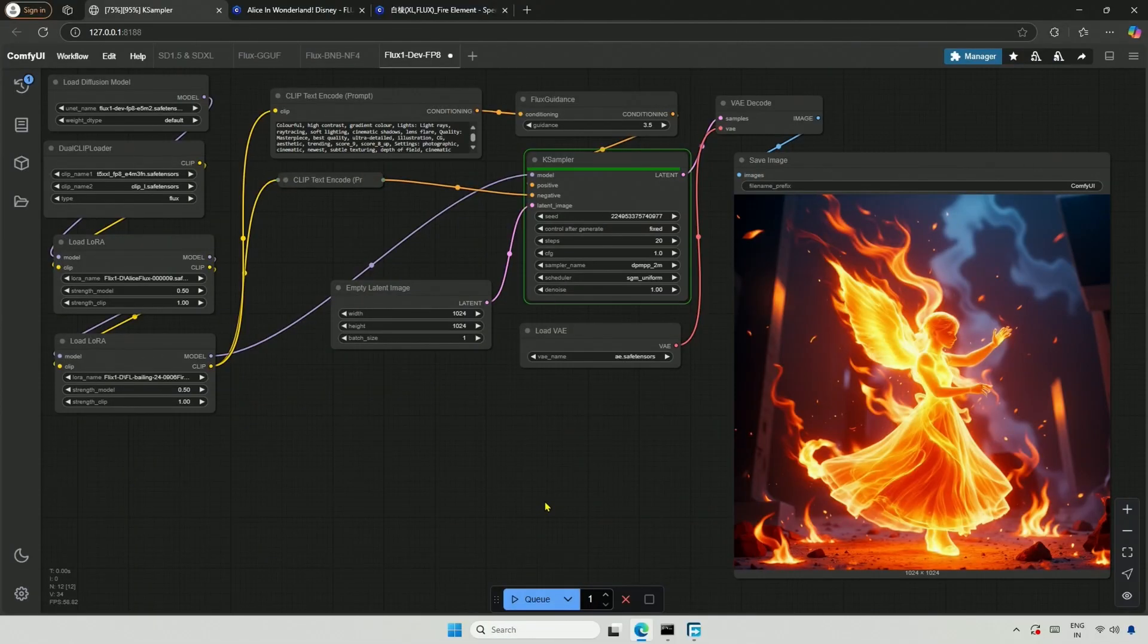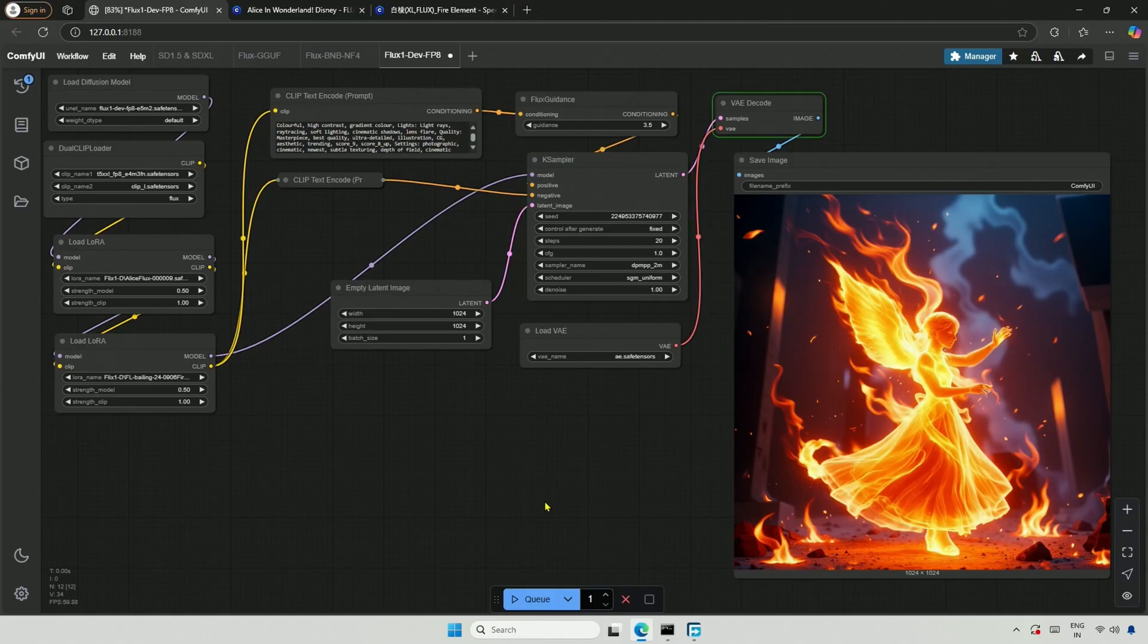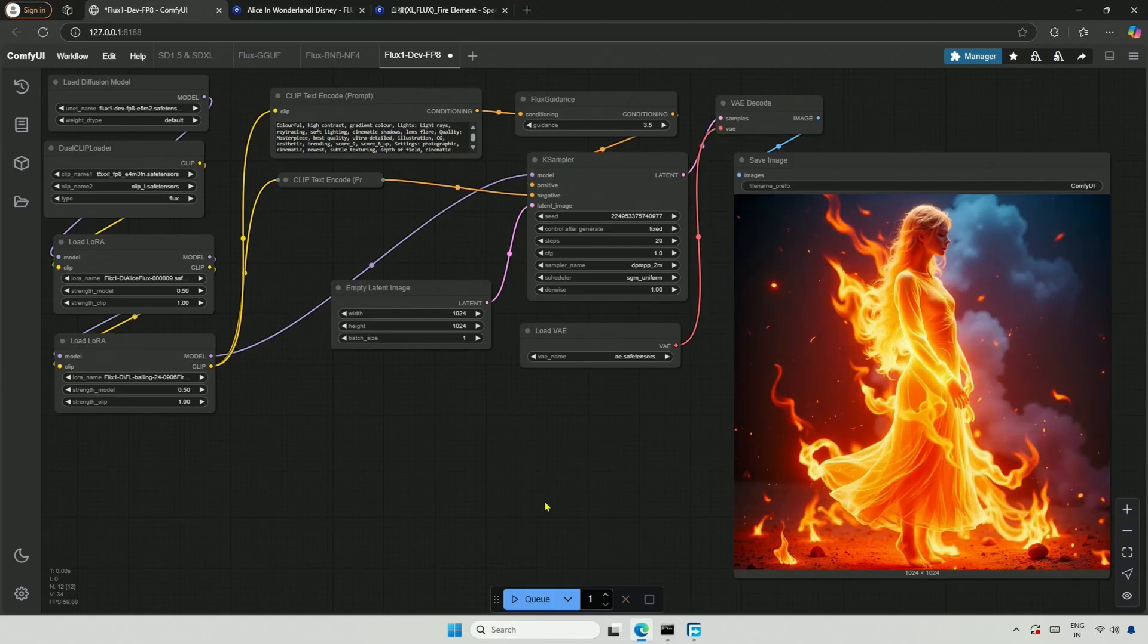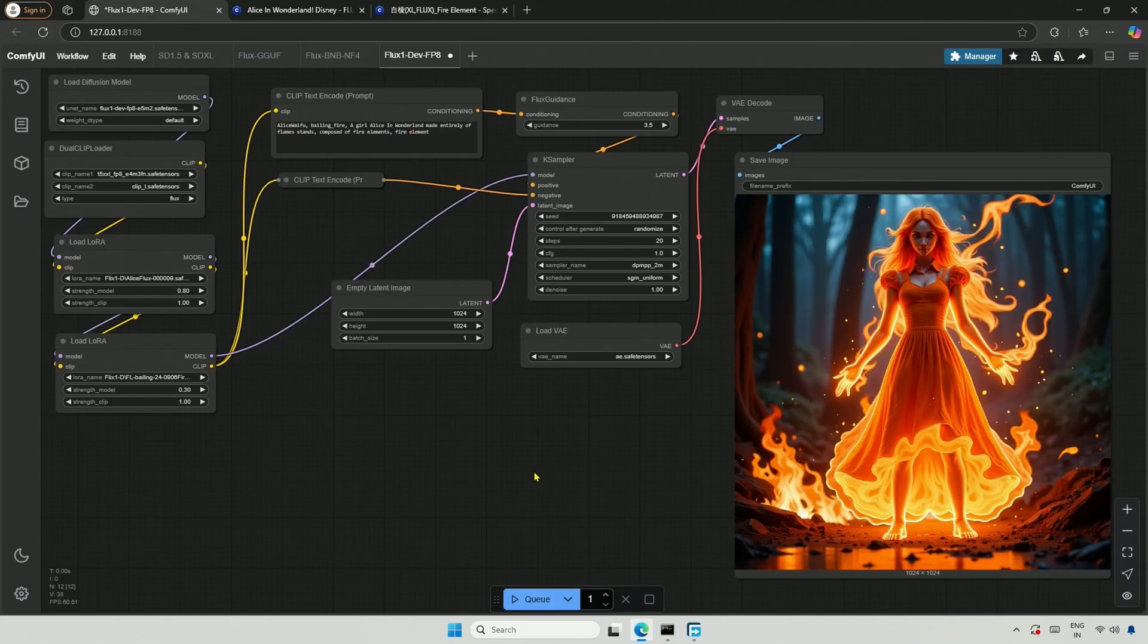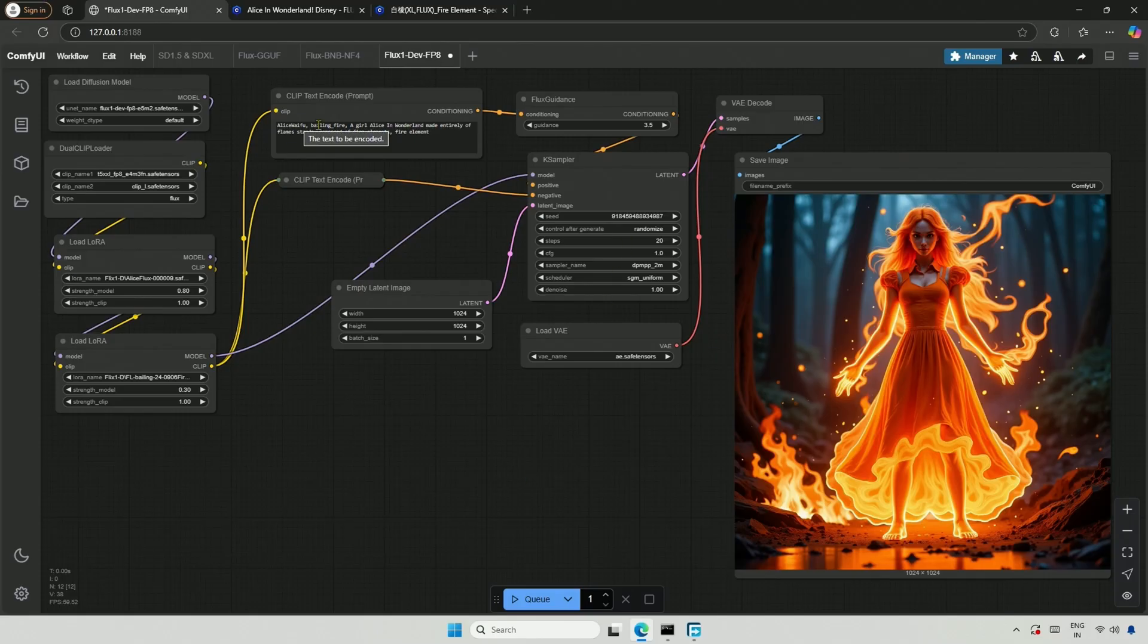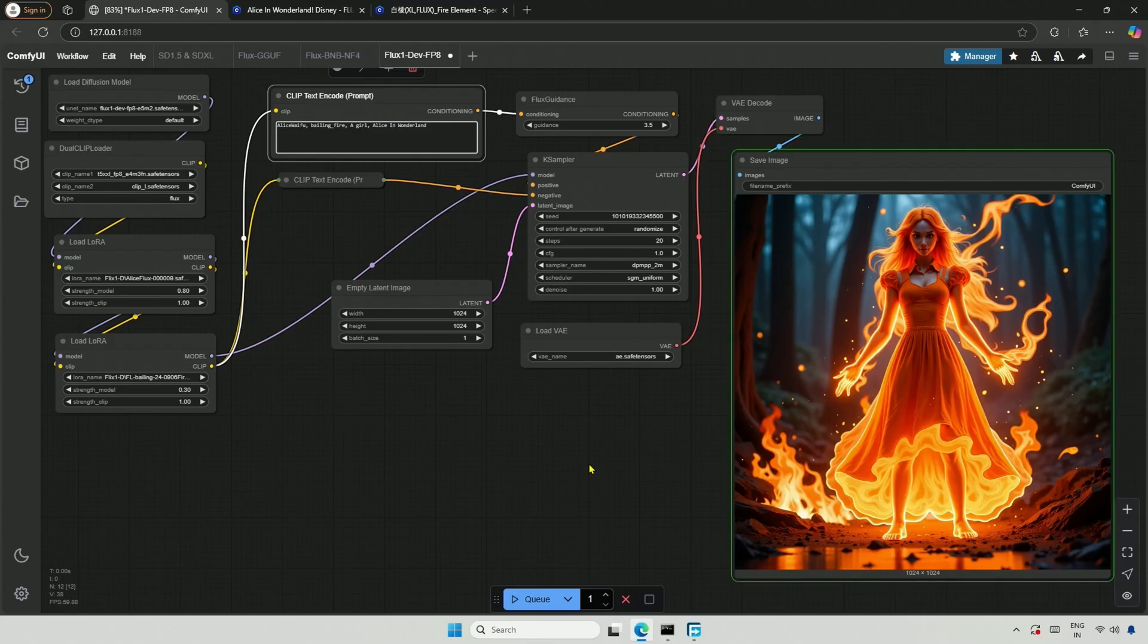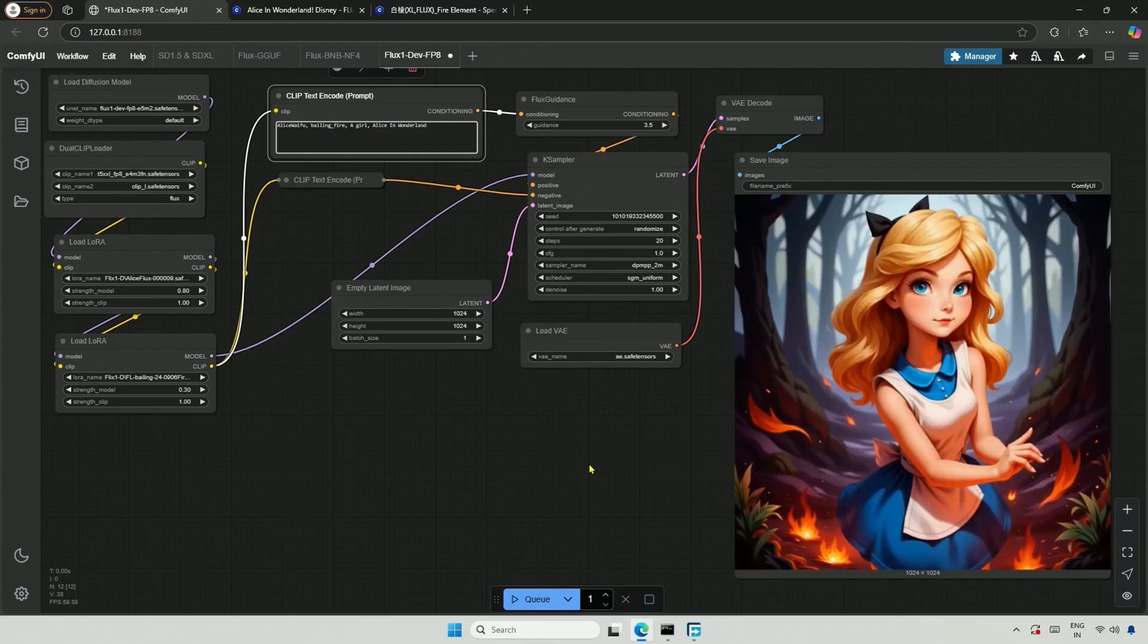Let me try adjusting the LoRa strength. Both are currently set at 50%, and I am using the same seed ID. So the character generated is similar to the previous image. I changed LoRa strength. Control after Generate is at random now, and the position is changed. The image generated is fine, but it can be better.